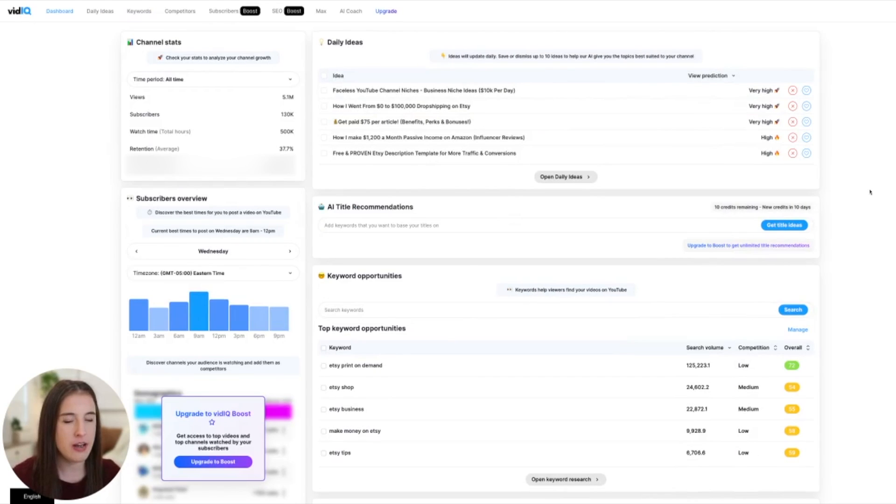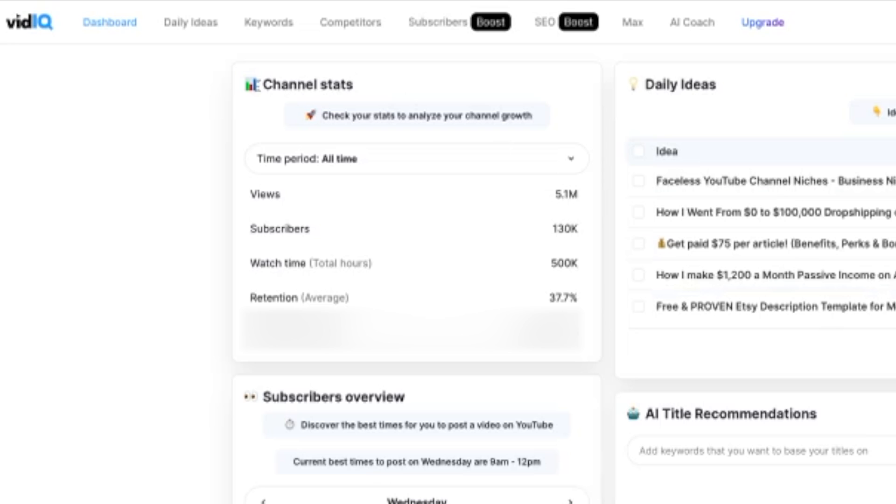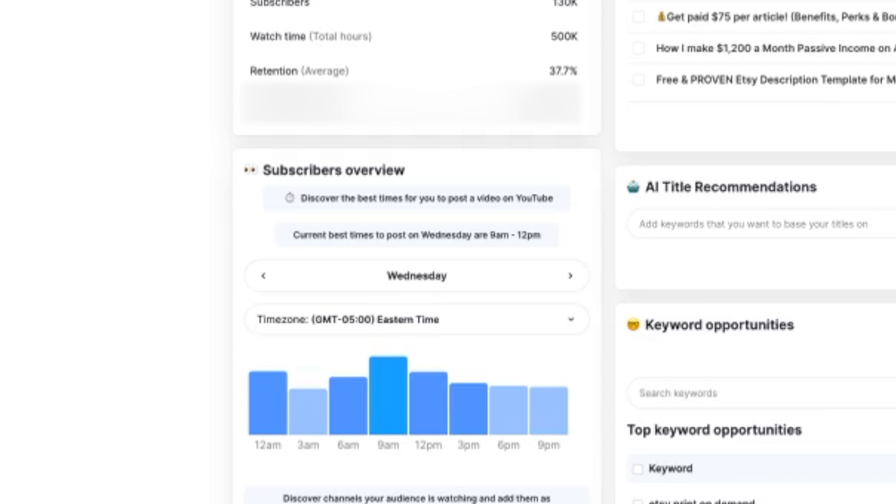Okay, so here we are on vidIQ and this is the dashboard. This is what you'll see when you first log in. So over here on the left, you've got your channel stats and as you're on YouTube for longer, you're pushing more content out, getting more videos uploaded, vidIQ will learn more about your channel and your content over time and be able to customize and personalize things based on what it knows your channel to be all about.